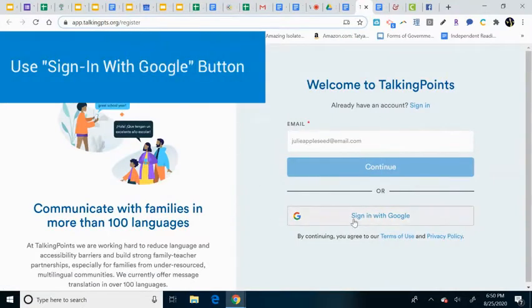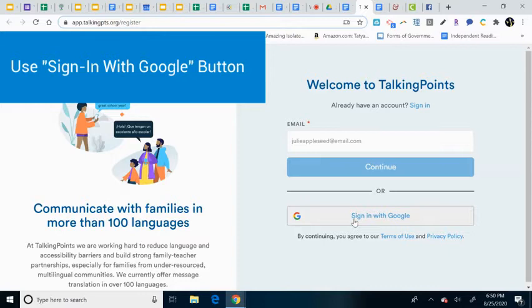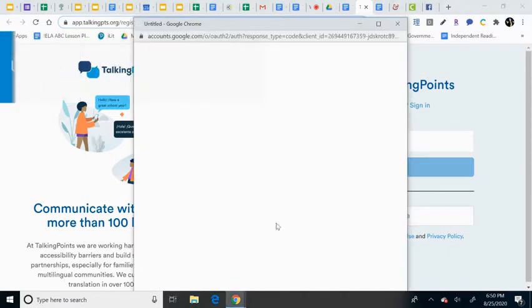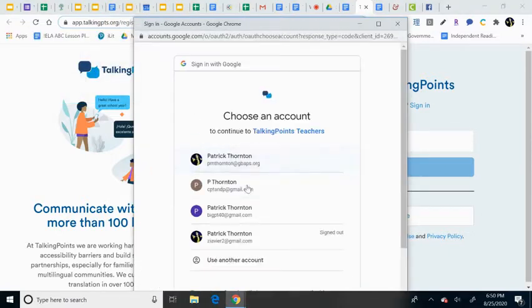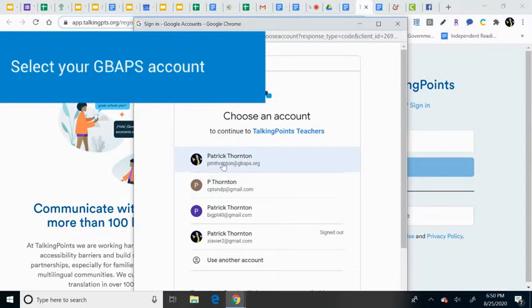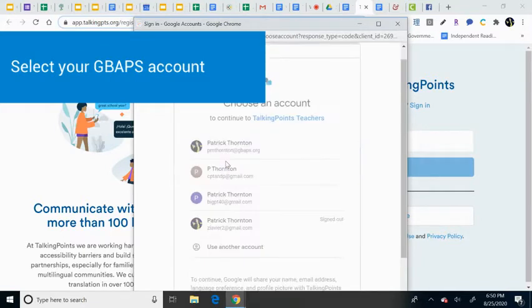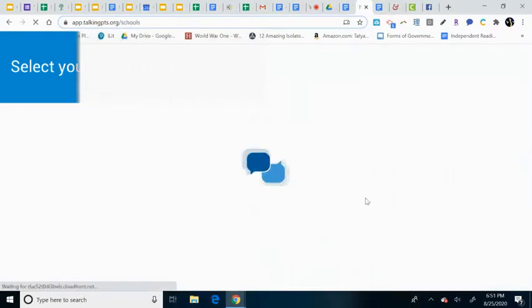Once you get to here, just click sign in with Google, and then I'm going to choose which account I'm going to use. In this case, I have a bunch of accounts, but I'm going to use my GBAPS Staff one. So I click into it,